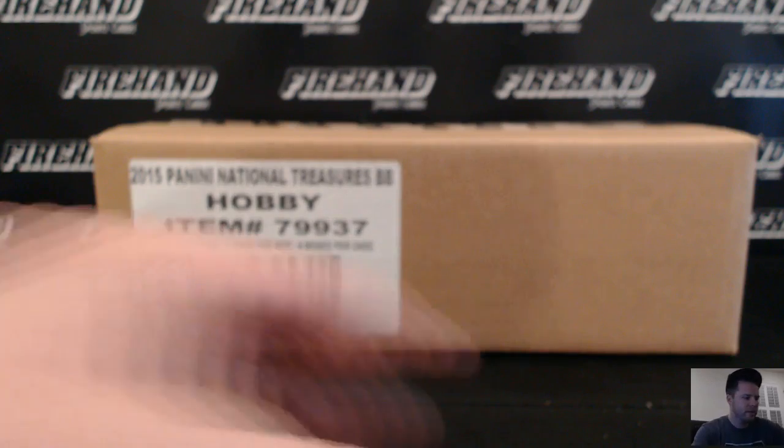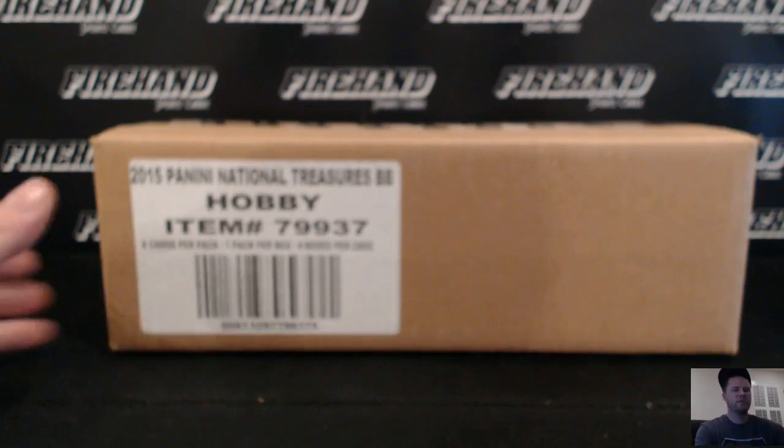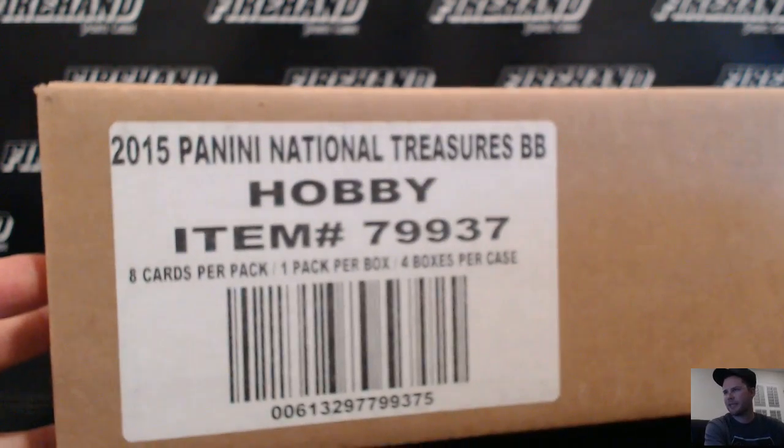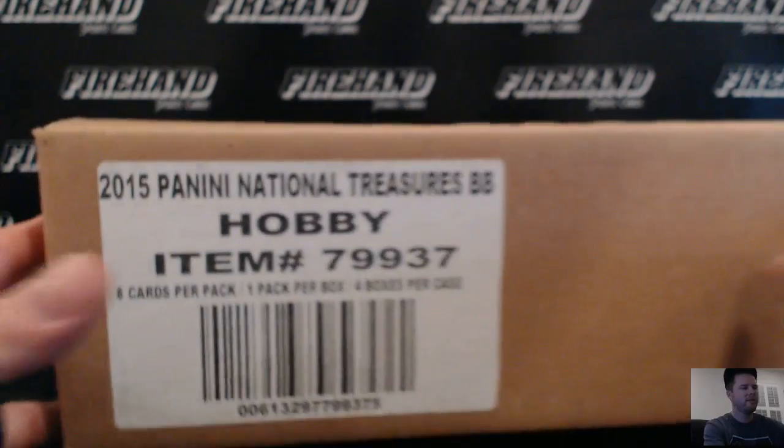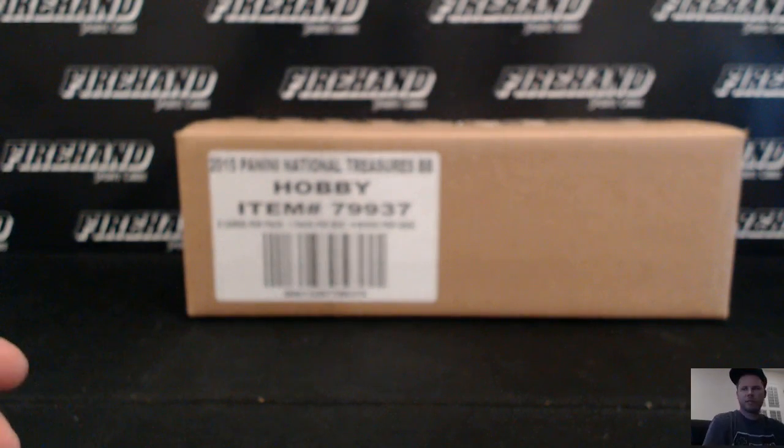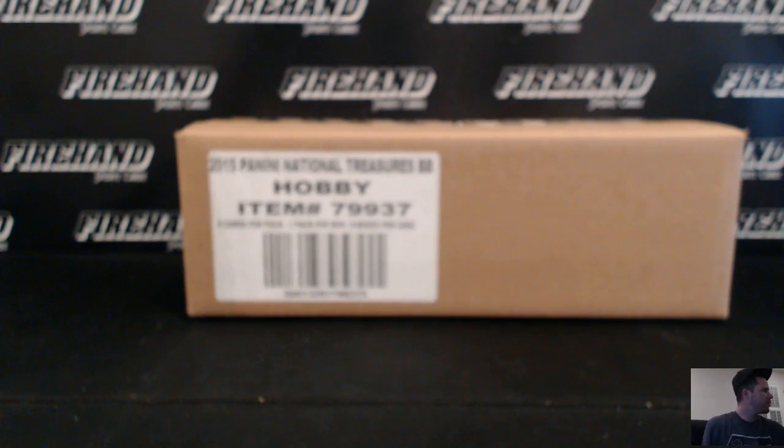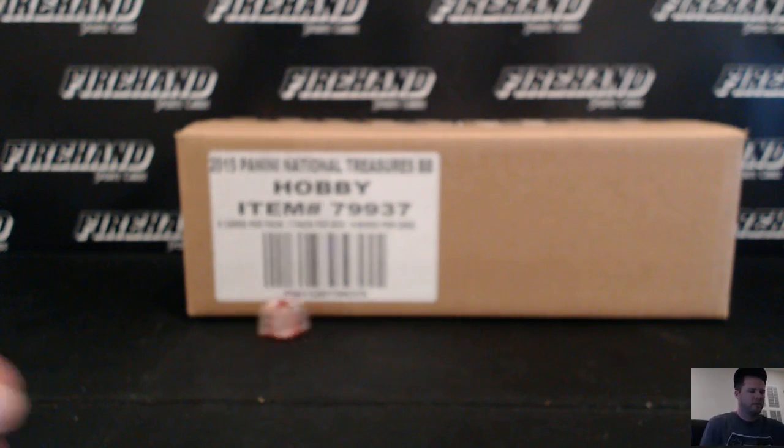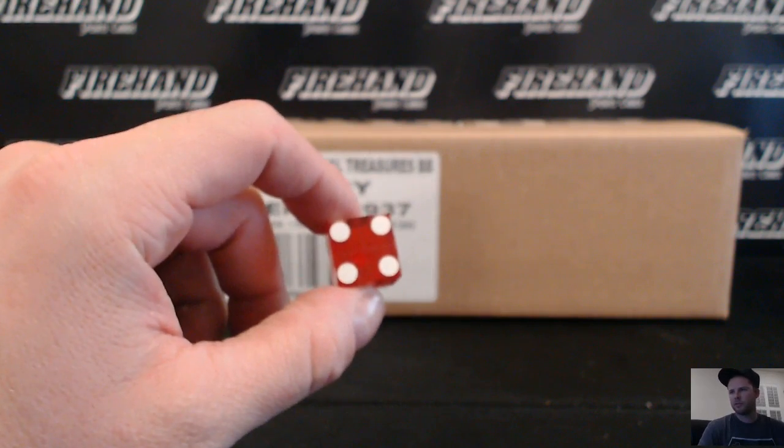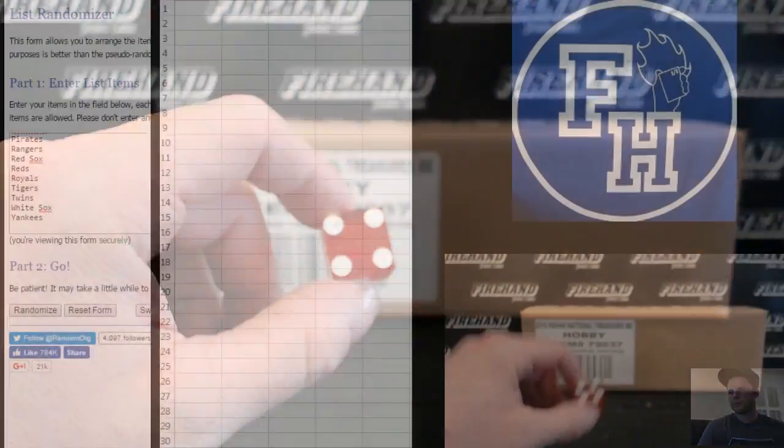Alright guys, here we go. 2015 National Treasures Baseball Random Teams Case number 27. 28 total spots. Thanks again everybody for joining and good luck to you. I'm going to hit the randomizer four times.